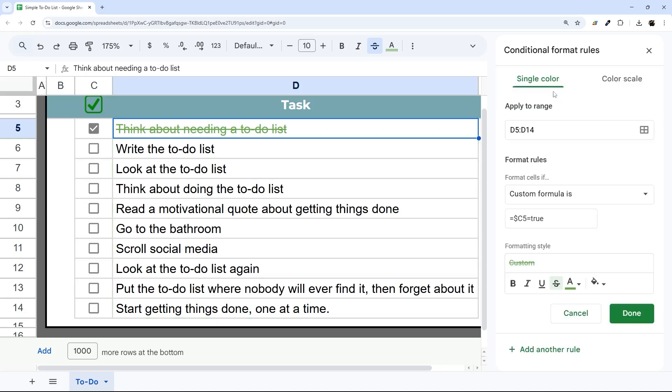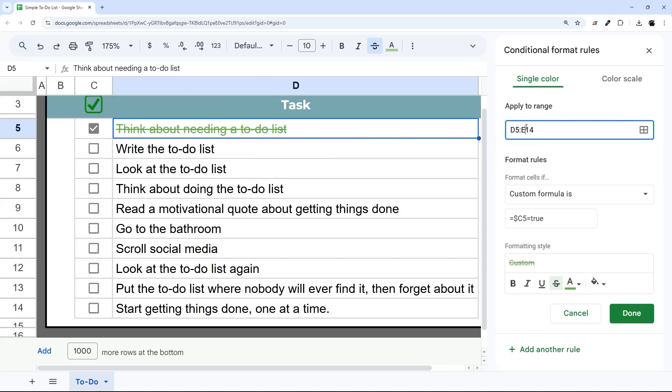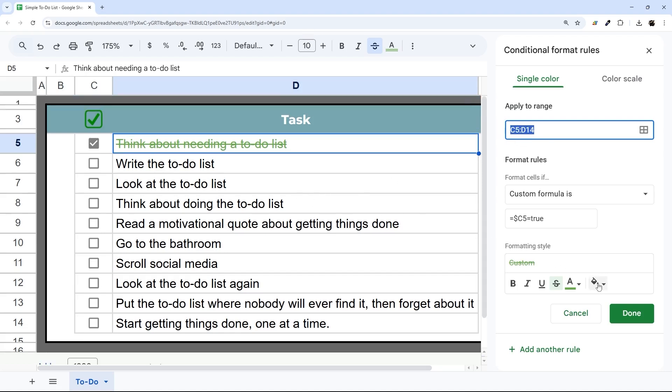We can open this up, and then what we have here is Apply to Range. We can make this as big as we want. We can incorporate multiple columns. If you have more than one column of data, for example, you could apply it across multiple, just like that, and it worked the same. Now in this case, we want to include column C, so we change this to C5, to D14, or whatever your ending row is.